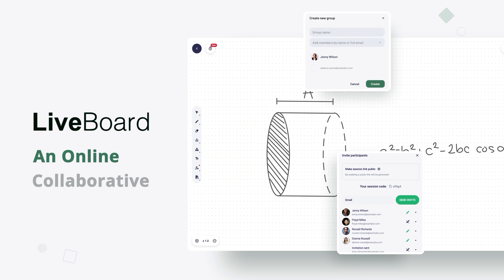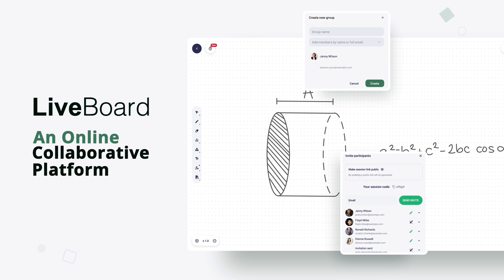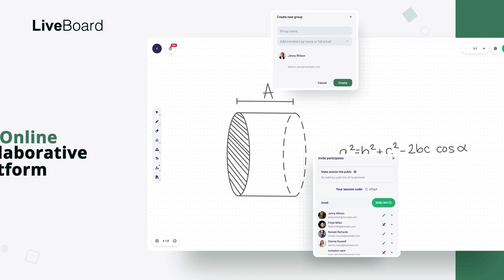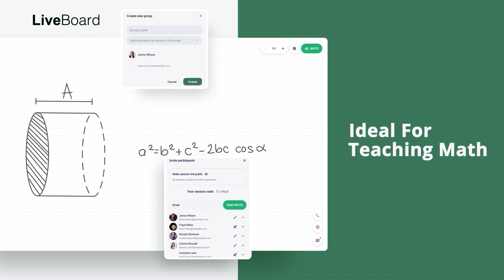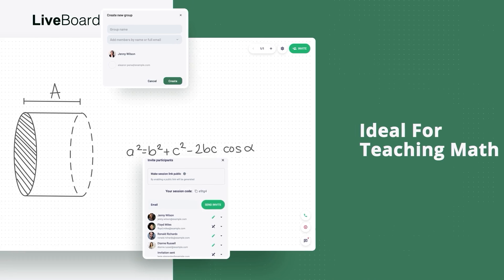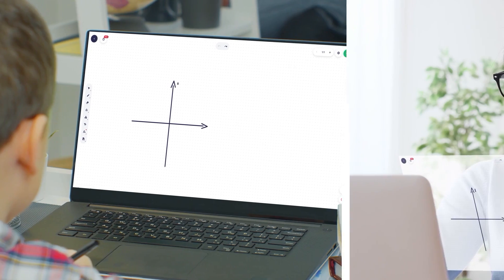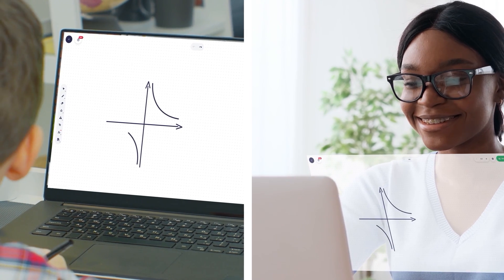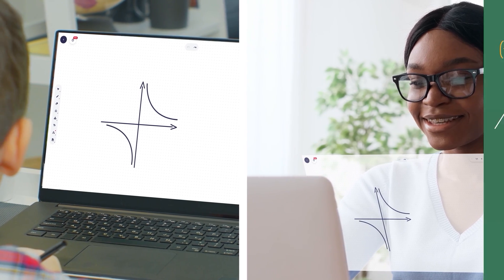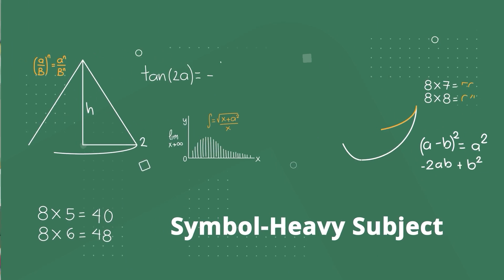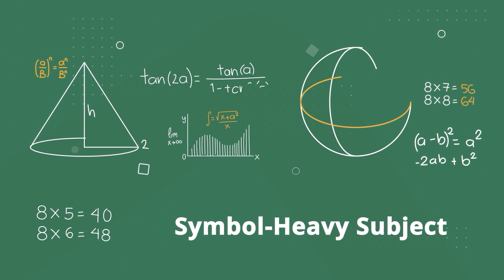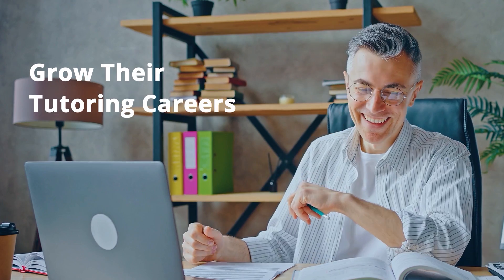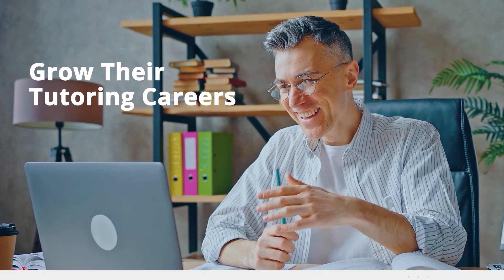Meet LiveWord, an online collaborative platform ideal for teaching math online. In over 140 countries, LiveWord is a trusted collaboration tool for math professionals who want to efficiently teach this subject and grow their tutoring careers.